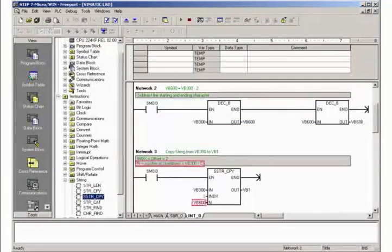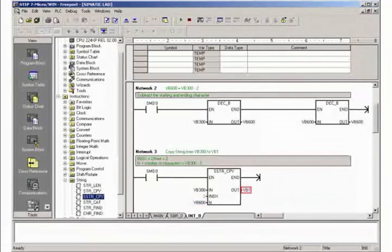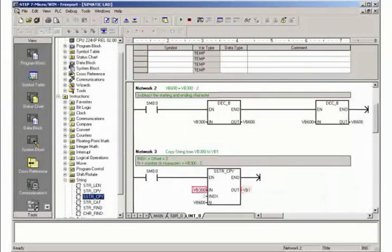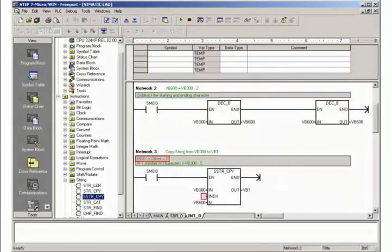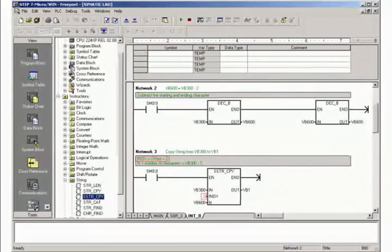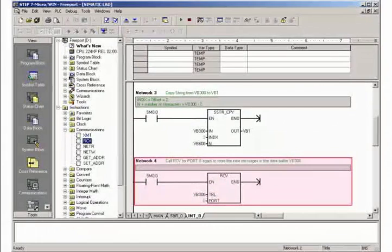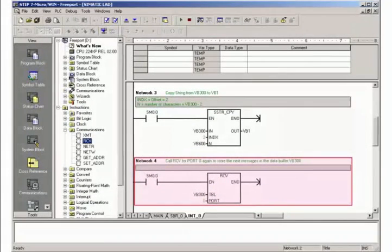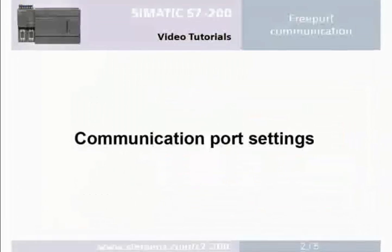In Network 3, the number of characters of the received user data is copied to the desired target address from the start address of the data buffer plus an offset of 2 due to the number of characters as well as the start detection character. In Network 4, the communication block RCV must again be called in order to receive the next message.